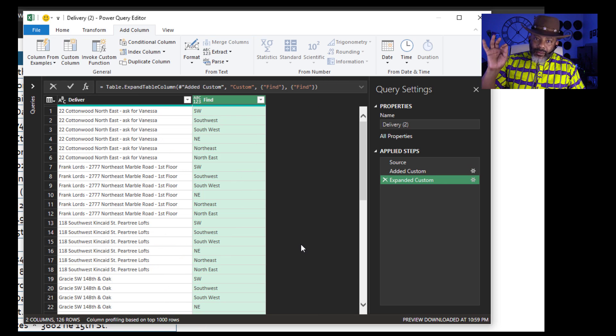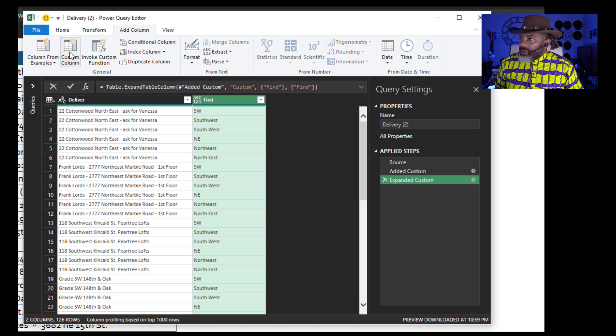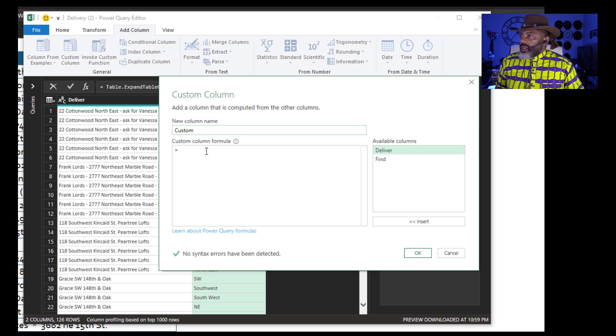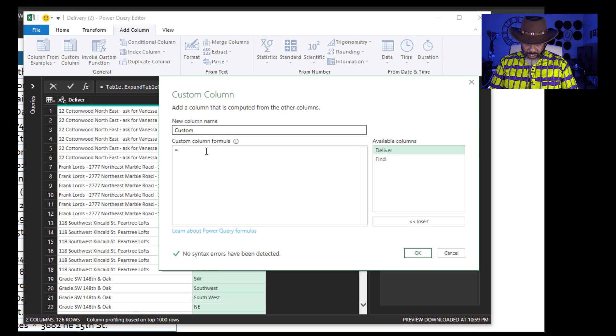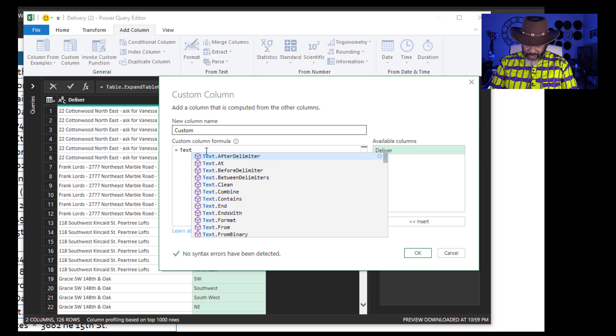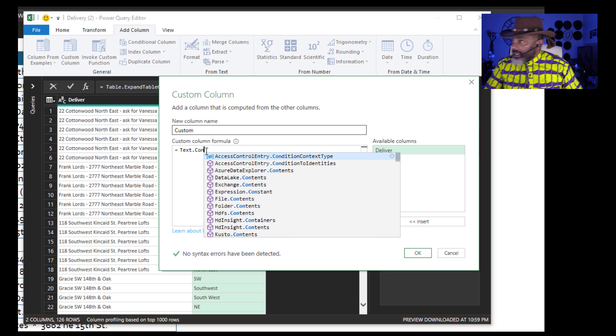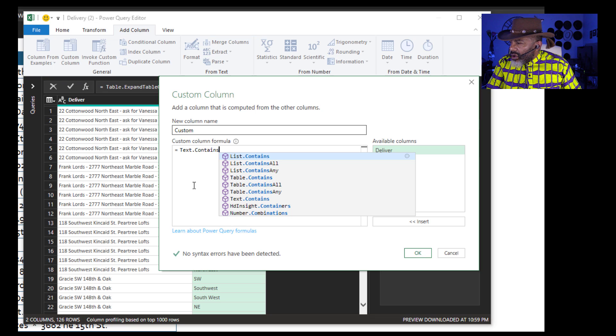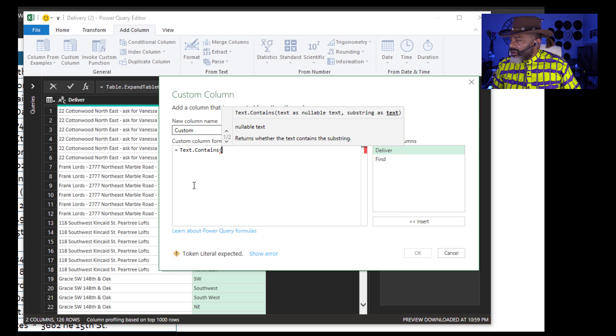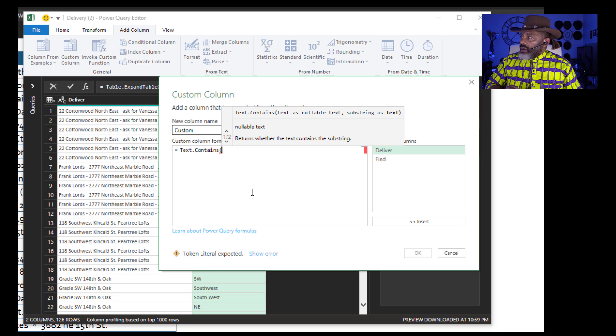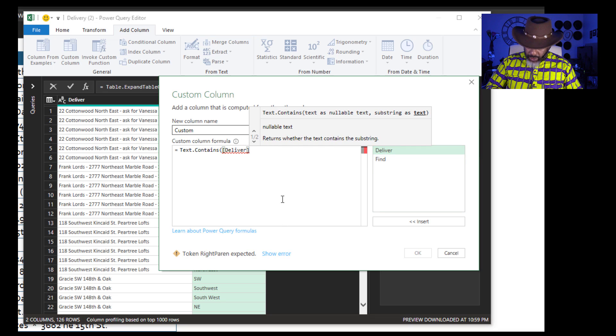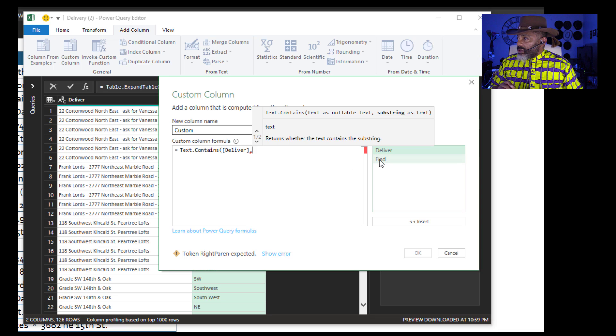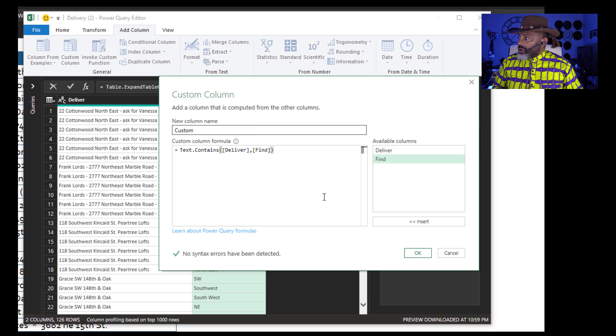Now I'm going to add a custom column. Watch this. Text dot contains. Open parentheses. What is the source I want to check? I want to check Deliver. Double click. Comma. I want to check Find. Double click. Close parentheses. Okay.